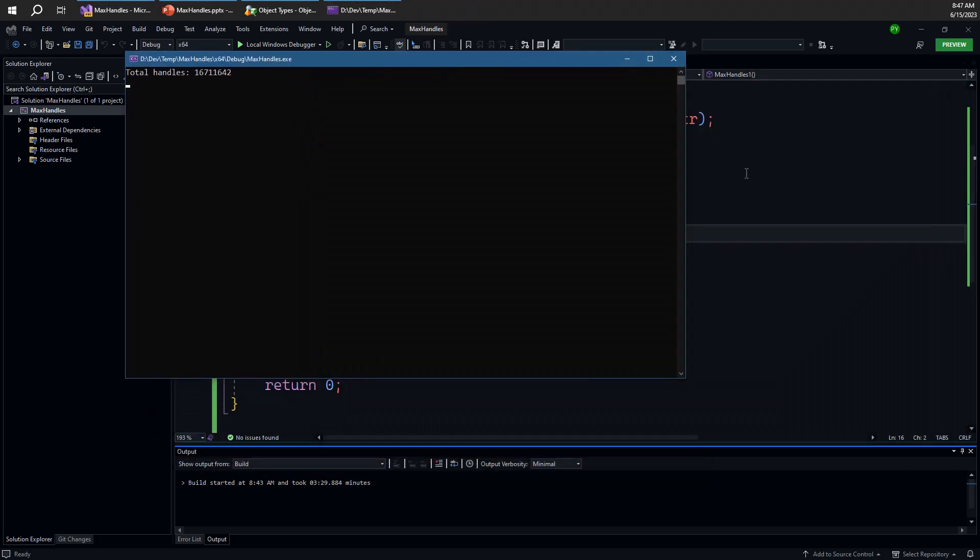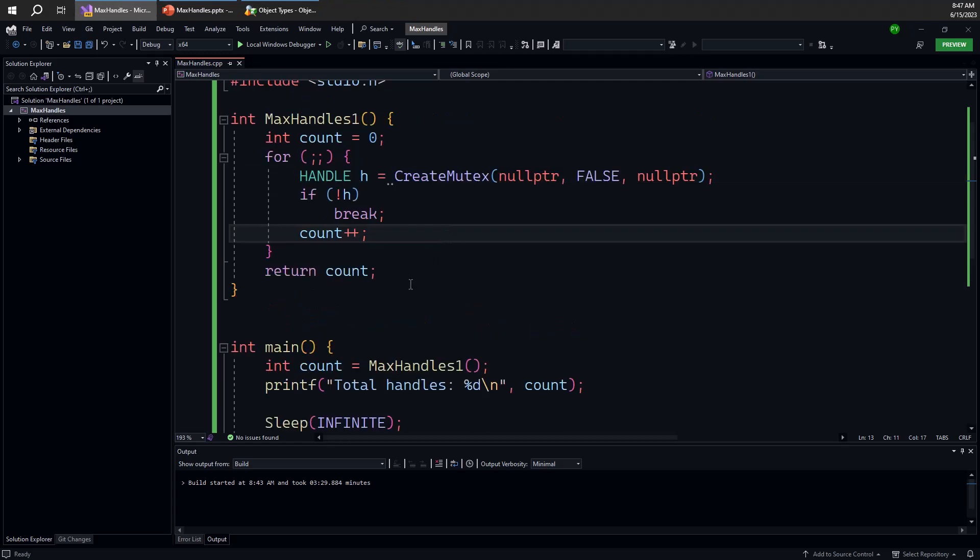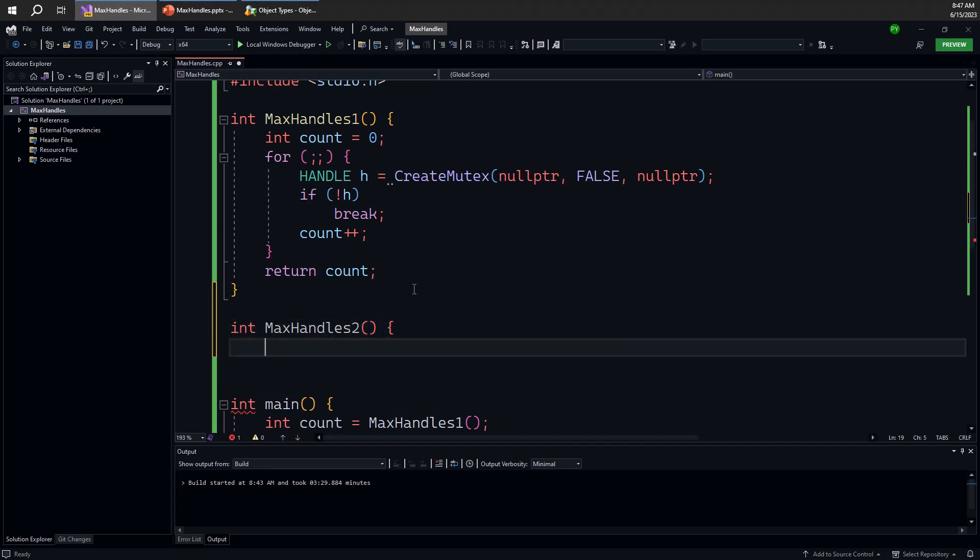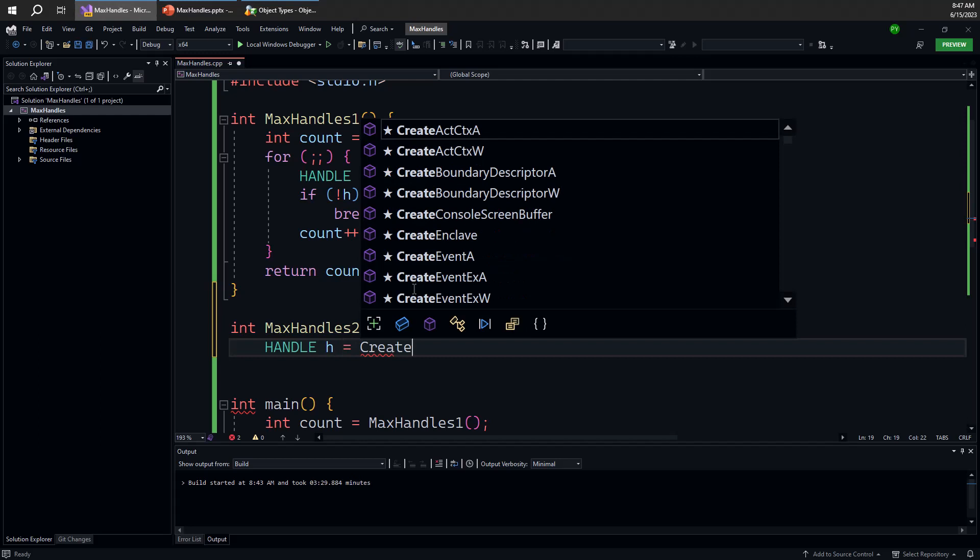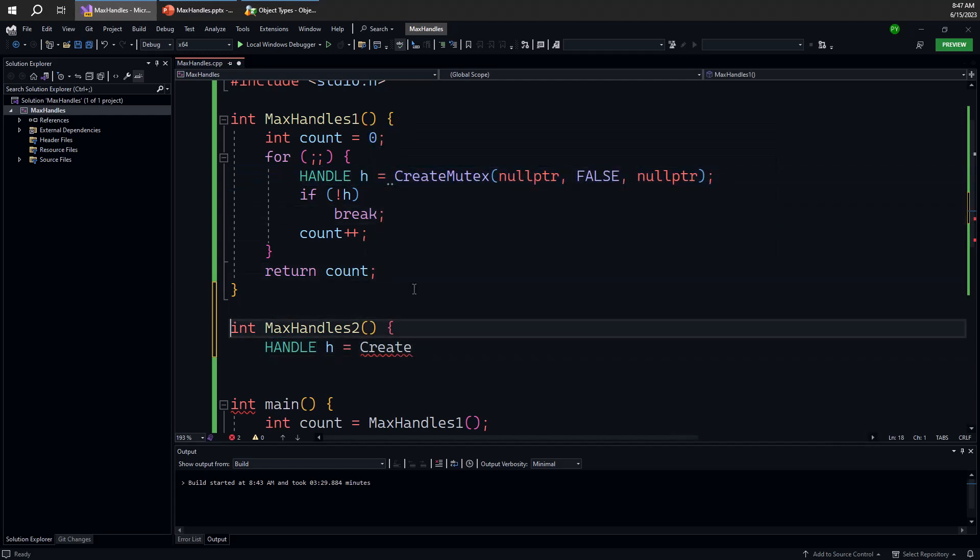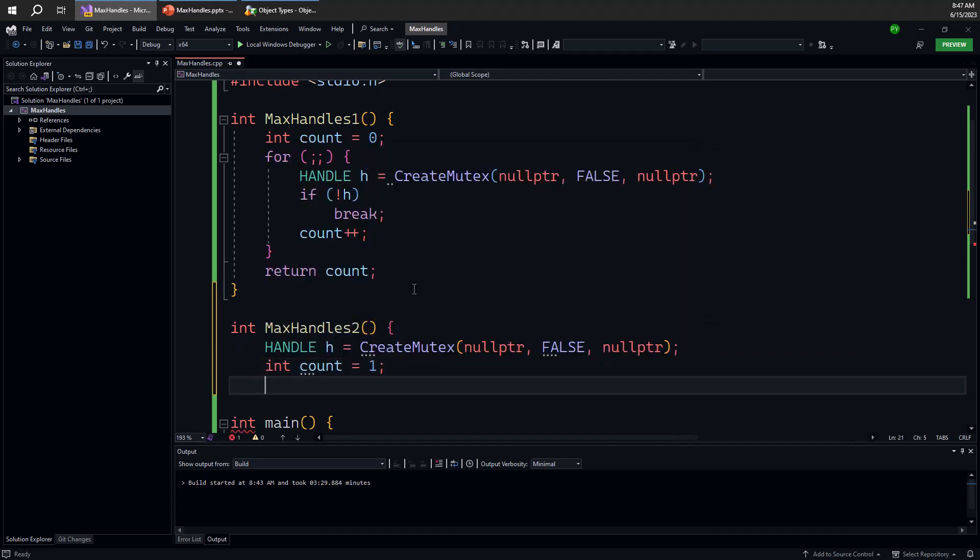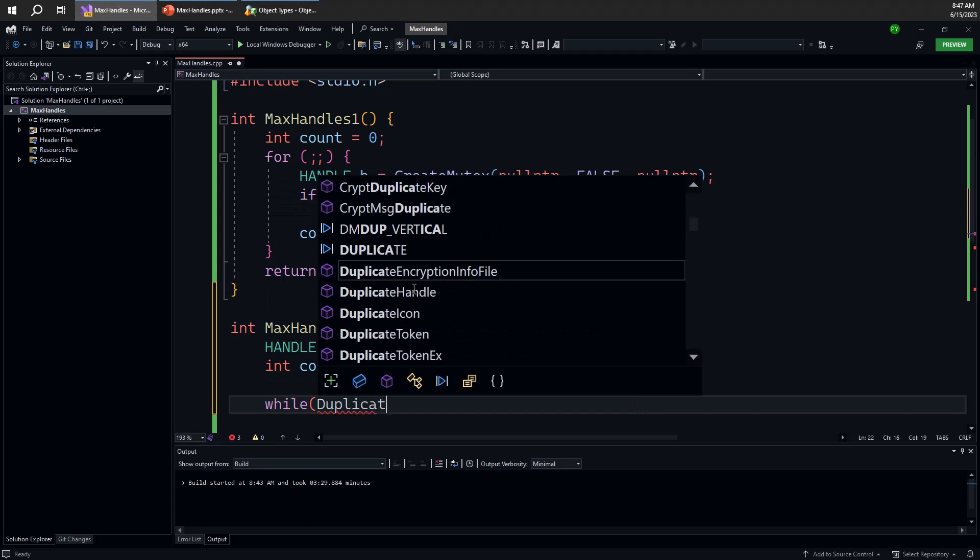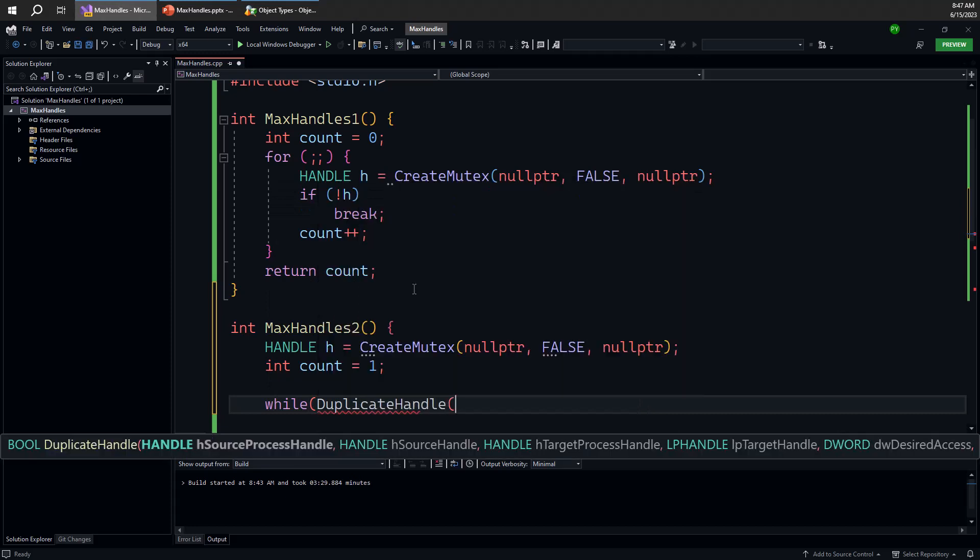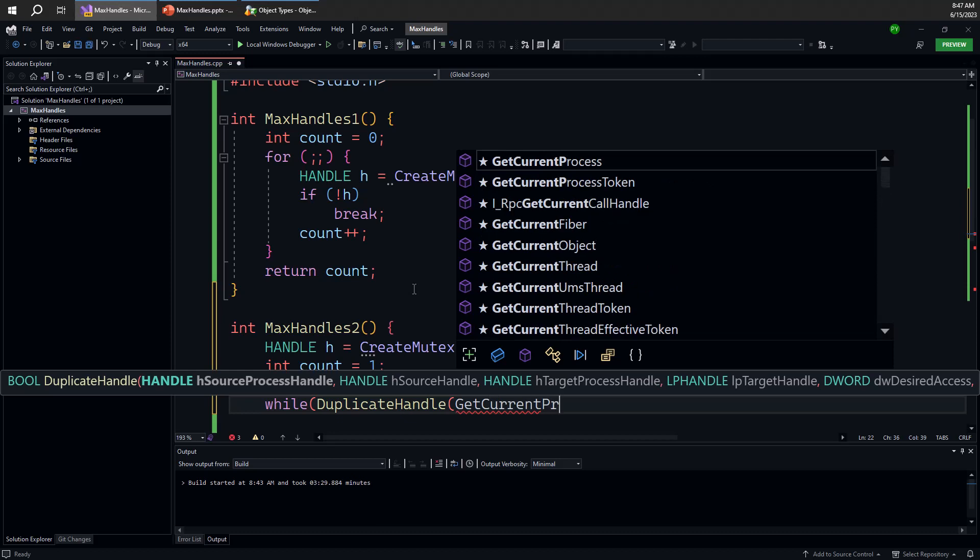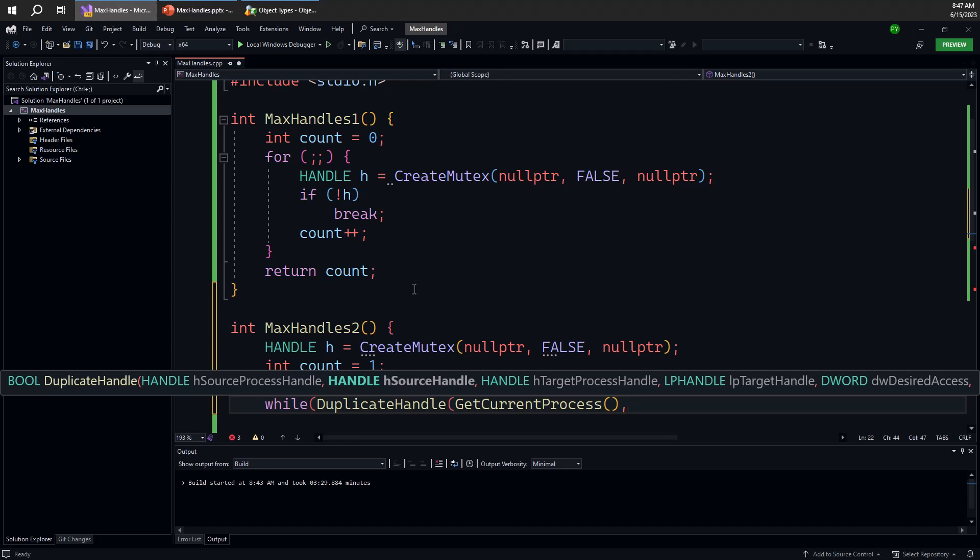Now, here's another way to get to the maximum number of handles in the process. So let's try another example here. Let's call that max handles 2. With max handles 2, what we'll do, we'll create a single mutex. We'll create a single mutex and initialize the count to 1. And then we'll have a loop that's going to call the duplicate handle API to create another handle to this same mutex in the same process.